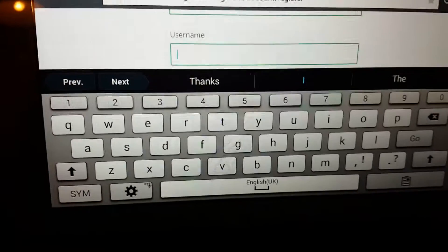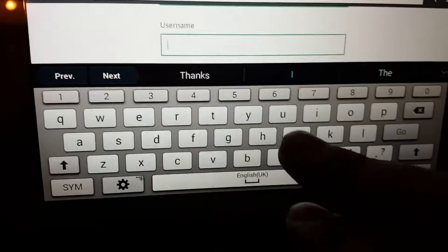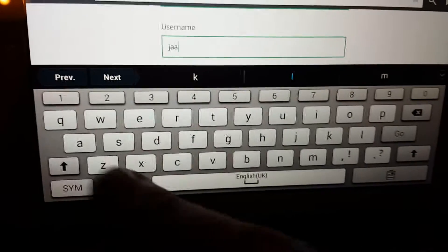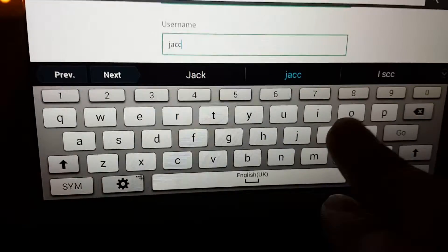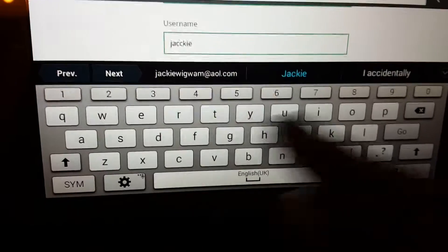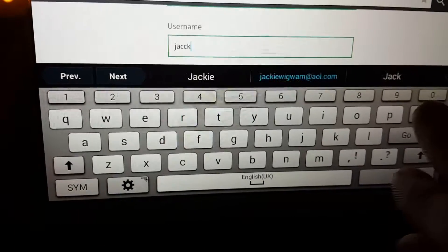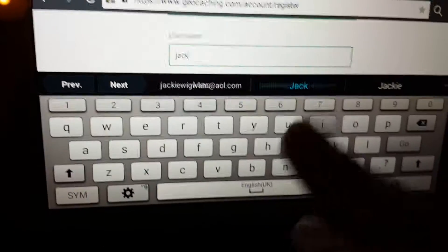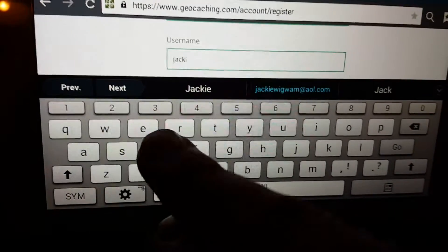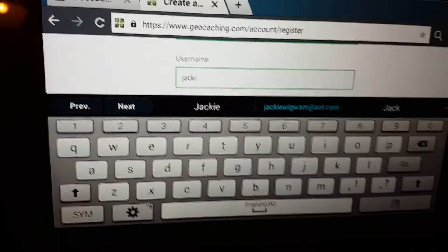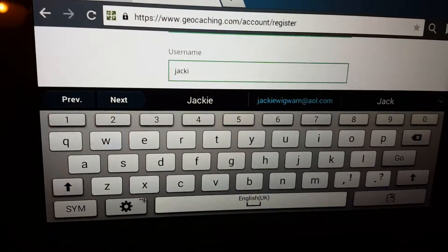So we'll do the username as jackiewigwam. That's what was coming out wrong. It's a lot harder than it looks, holding the phone and filming it as well on the tablet anyway.